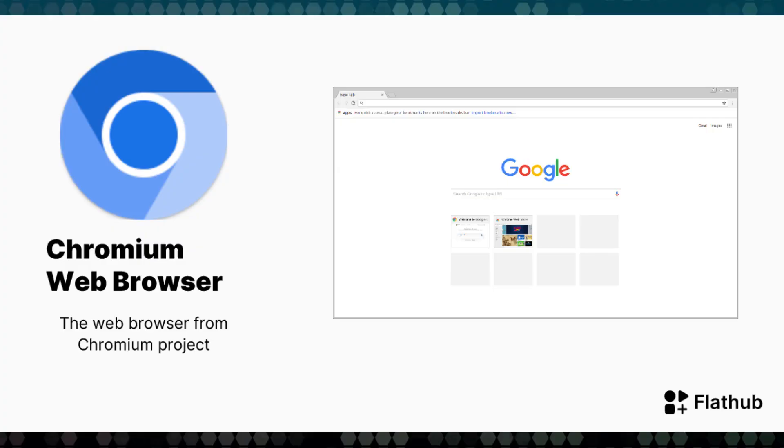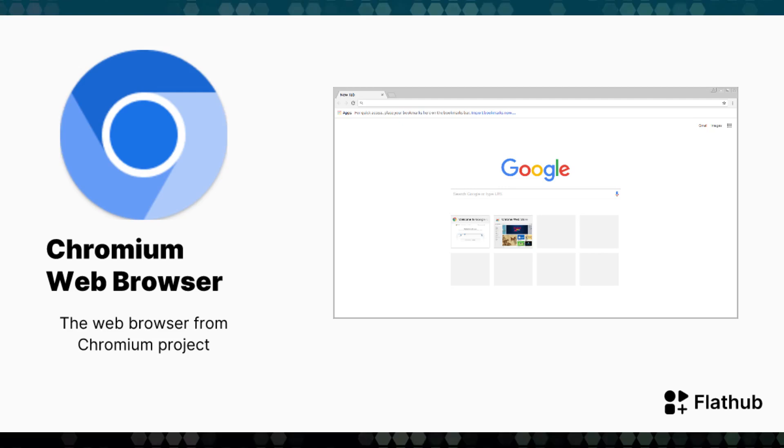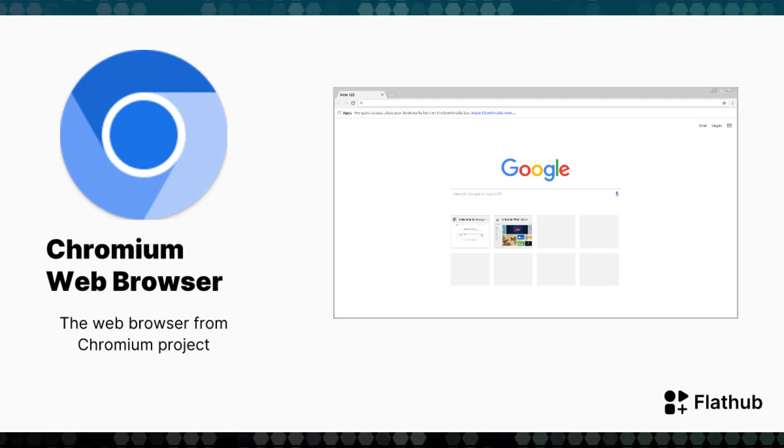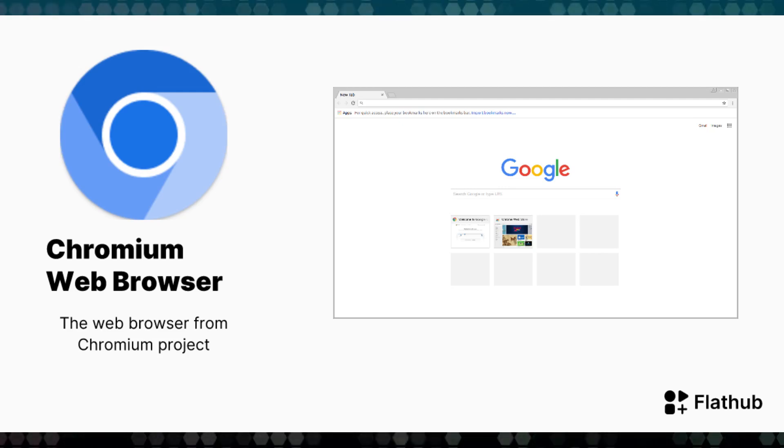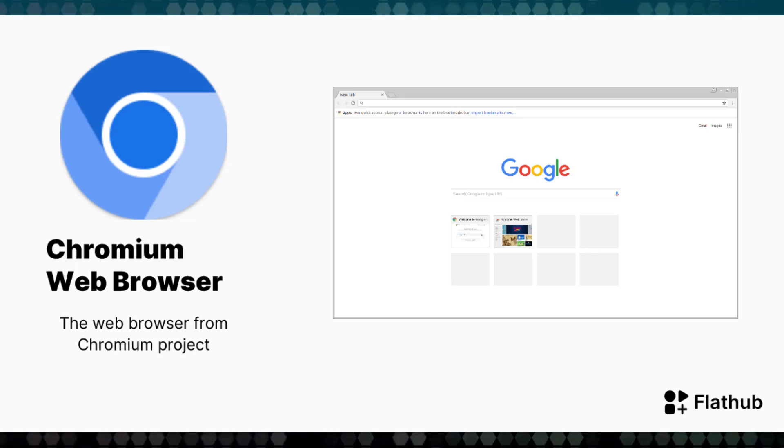Now, as you may or may not know, Chromium is the open source browser project upon which Google Chrome is based. So there is a Chromium browser. It looks and acts a lot like Chrome, but it's an open source version. It's not the closed source one that Chrome is.